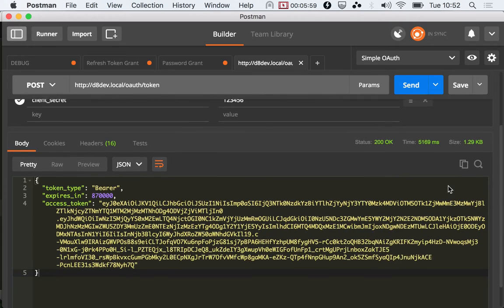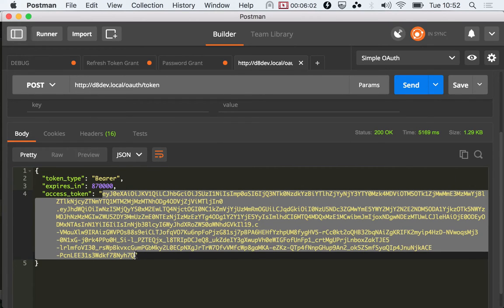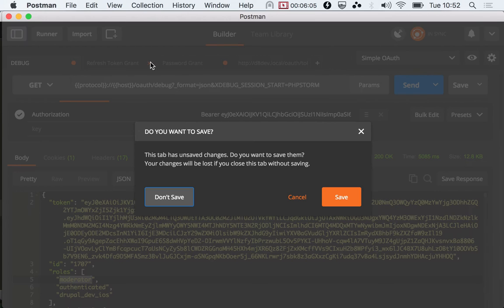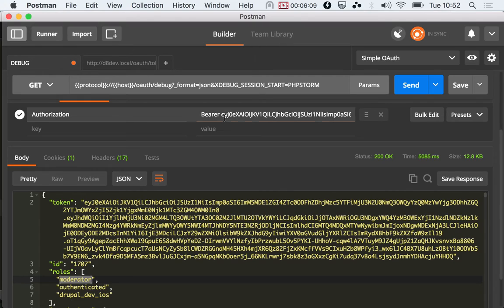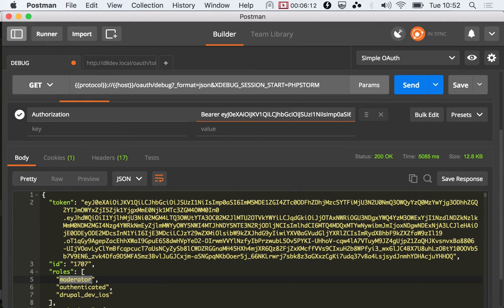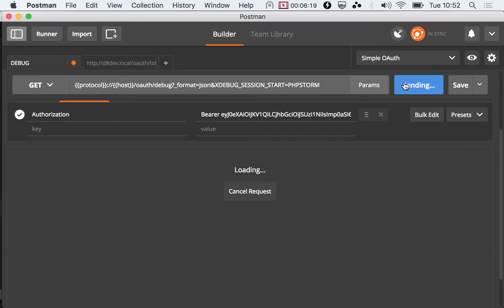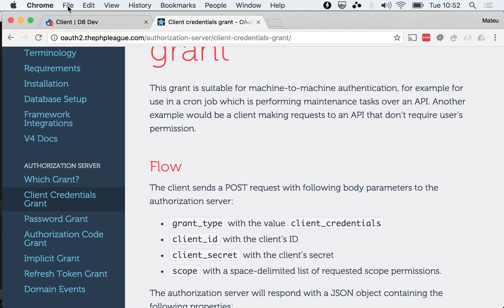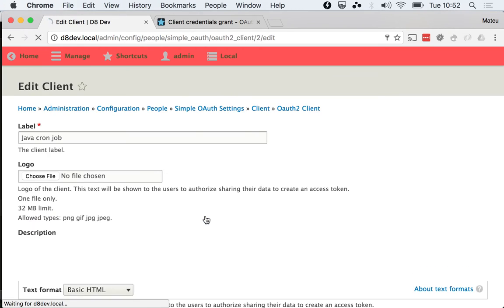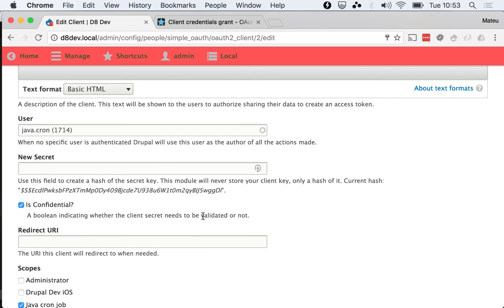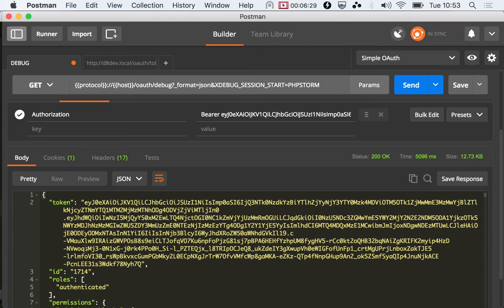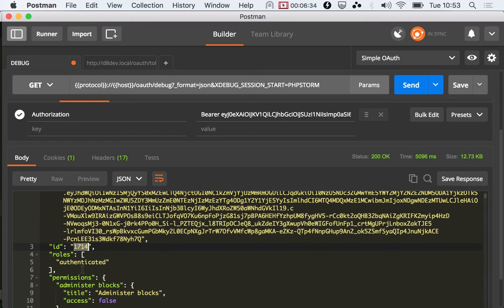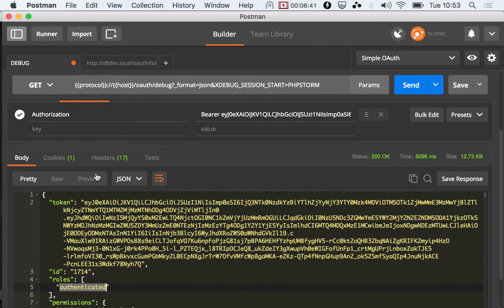If we go to our debug route here, and I'm gonna close this up so it doesn't clutter my screen, if I go here and debug this it should give us the Java cron job user ID in here, which let's check is 1714. And yep, it came back while I was checking that, and it's 1714 and it's authenticated user.